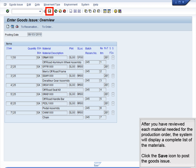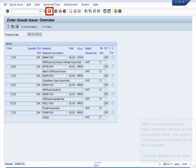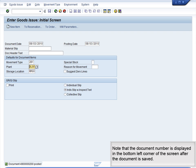After you have reviewed each material needed for the production order, the system will display a complete list of the materials. Click the Save icon to post the goods issue. Note that the document number is displayed in the bottom left corner of the screen after the document is saved.